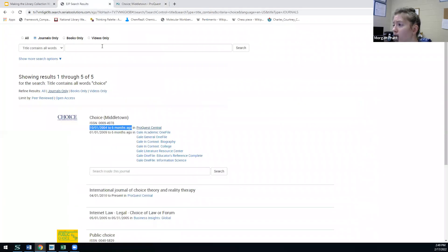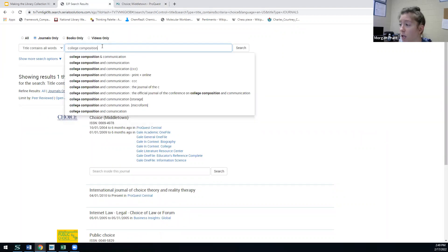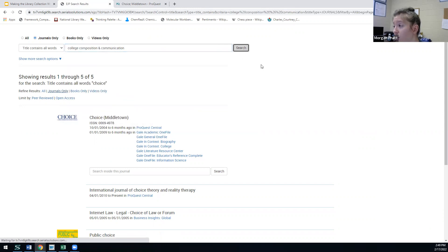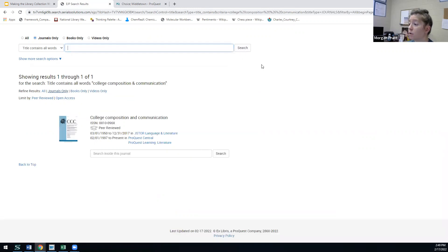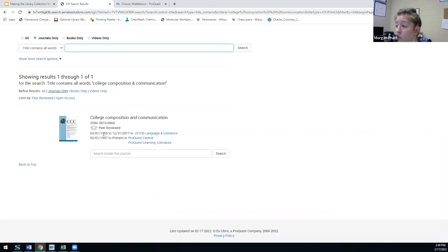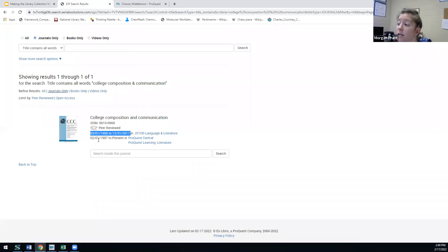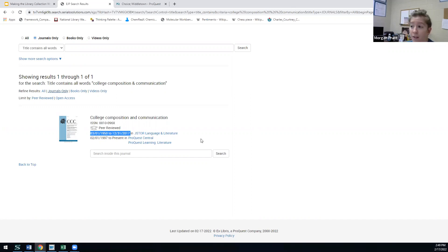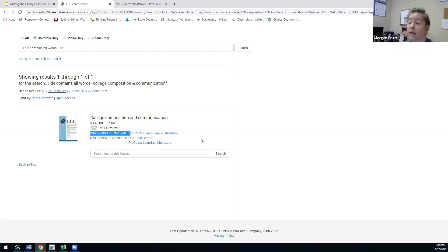Another one you might do is College Composition and Communication, this is a pretty popular one with rhetoric and composition, so you can just search that. Then you can click and explore more. You can see here that from 1950 to 2017 it's in one database, and then from 1997 to present it's in a couple others. They're spread out like that, so if that's a little overwhelming, you can just let us know. I'm trying to find this article, I know I saw it or I'm just wondering if it's out there, can you help me. Yes, we would love to.